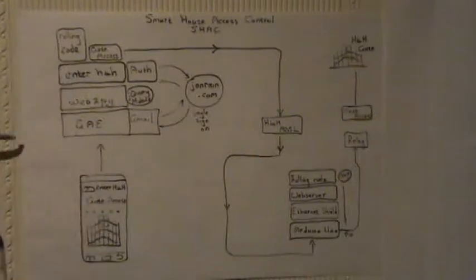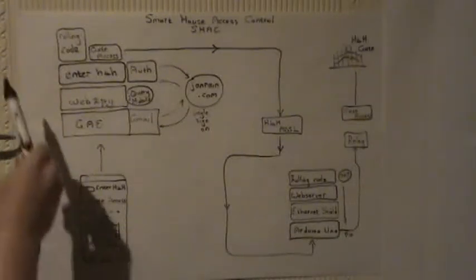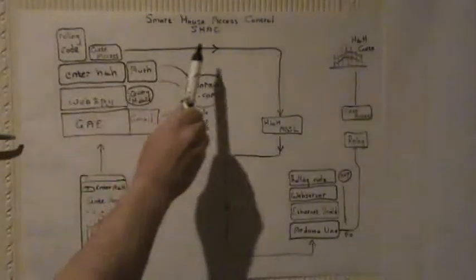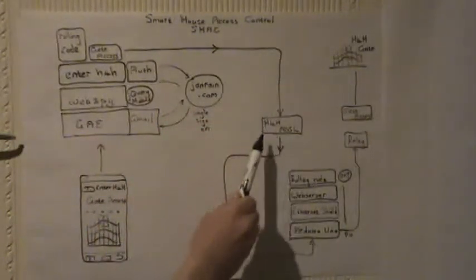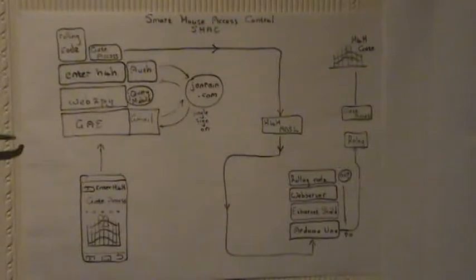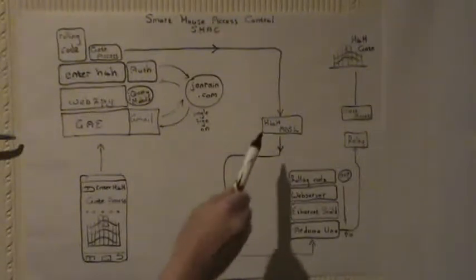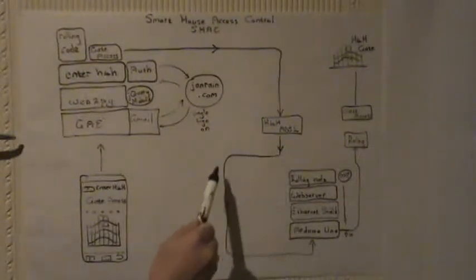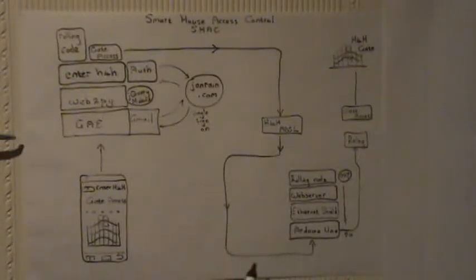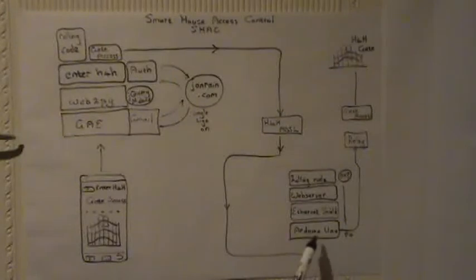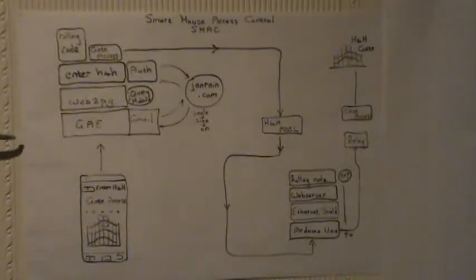But also in the process generate the next rolling code, send that together with the HTTP request through to the House4Hack ADSL modem which has got port forwarding on. Got to go through there all the way to the Arduino UNO that's got an Ethernet shield on it.